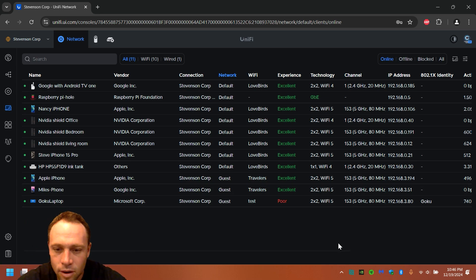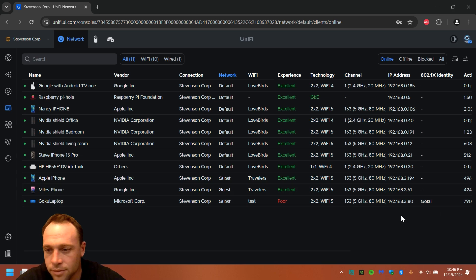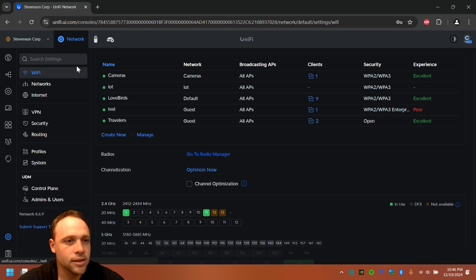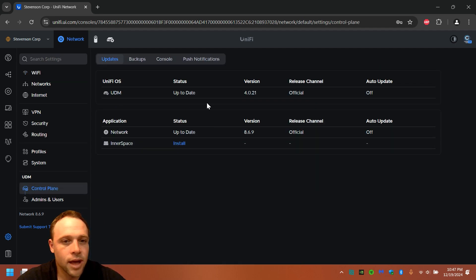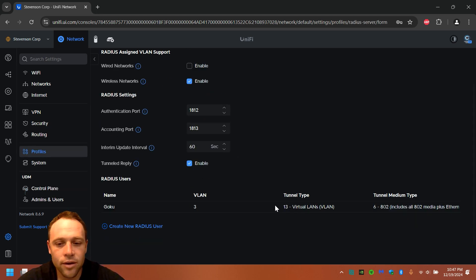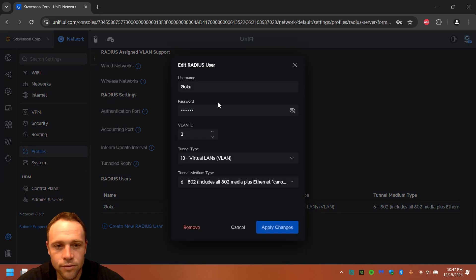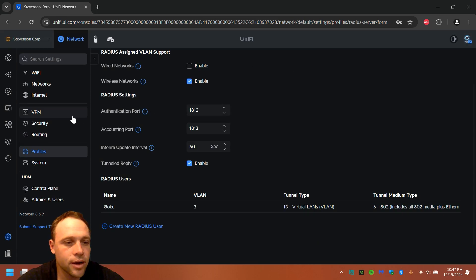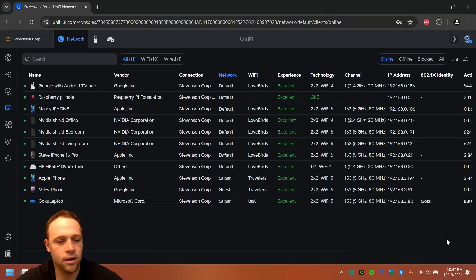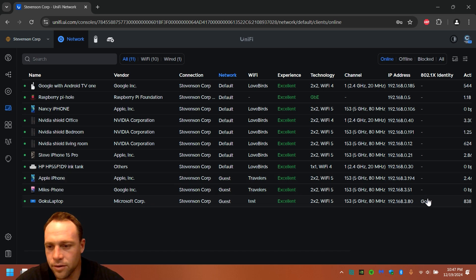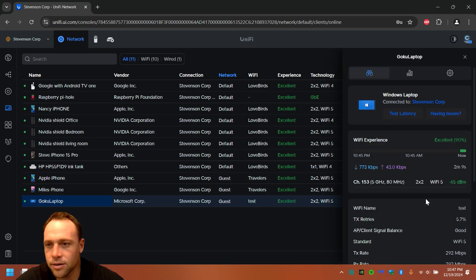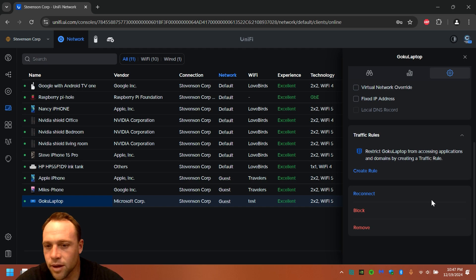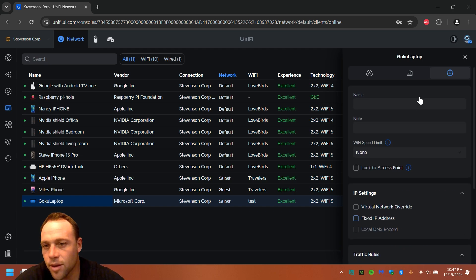That's the only way somebody can get Goku is if they use that Goku name and Dragon. Otherwise, if they use something else, another RADIUS username, it's gonna show it all right here. So you can know who's using it. And if your password gets compromised, this is the cool part. All you gotta do is go back to settings, control panel, profile, RADIUS, here we go, username. You can just edit the password if you want to. And give them a new password, or you can remove the user.